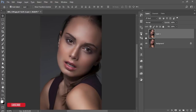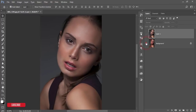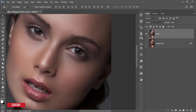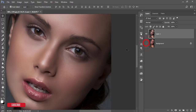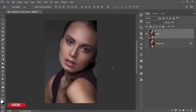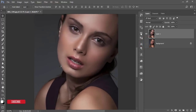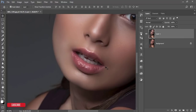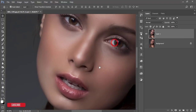Now it will process, and here is the before and after — smooth skin. Before and after. Now I'll adjust the lips color.